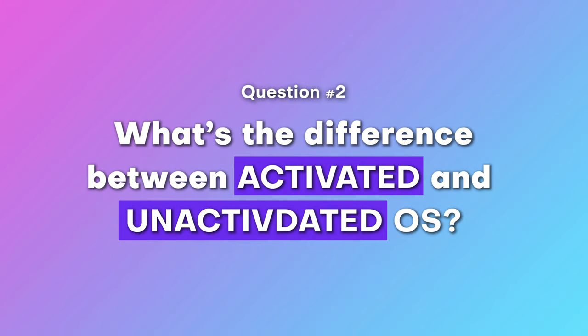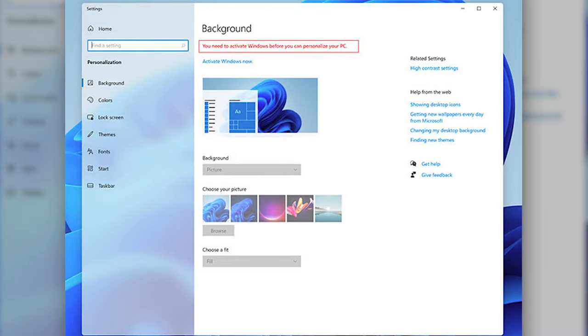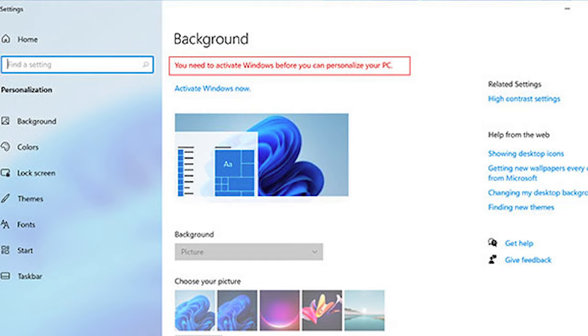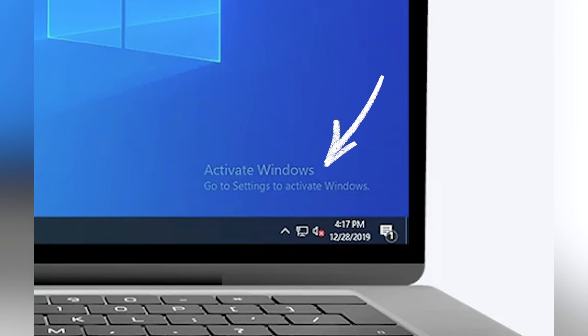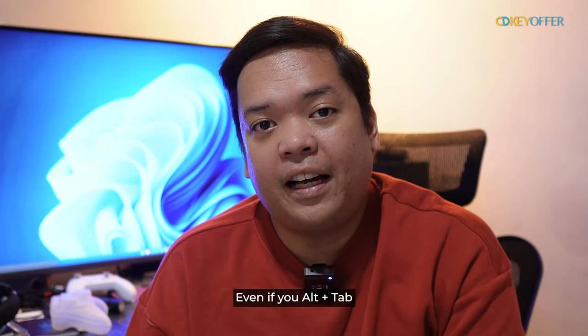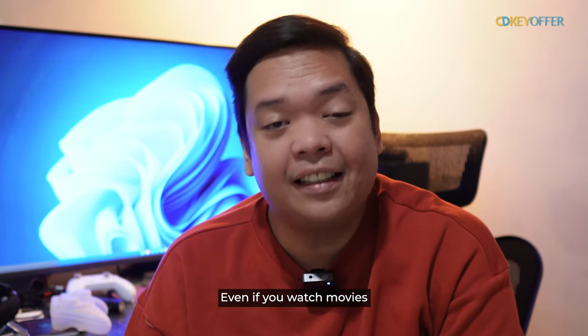Number two: ano nga ba yung pinagkaiba ng activated versus unactivated? As mentioned, in the unactivated version, there are personalization options that are disabled — like changing themes or changing the wallpaper from the settings app. There is a way to change your desktop wallpaper even in the free version, but basically the number one egregious thing is the watermark that never goes away — kahit mag-alt-tab ka, kahit mag-fullscreen na game ka, kahit mag-movies ka. It's up to you whether shelling out money is worth getting the full real estate of your monitor.